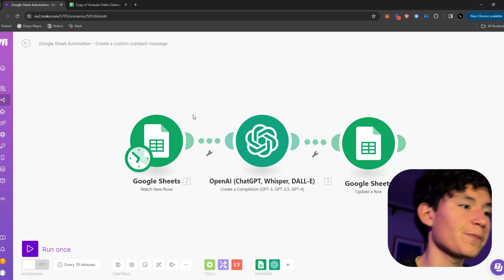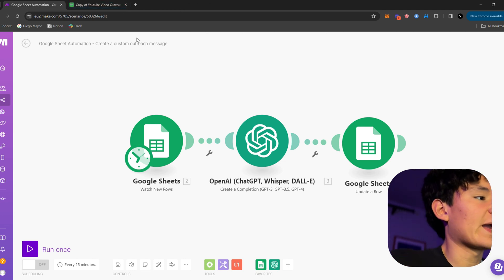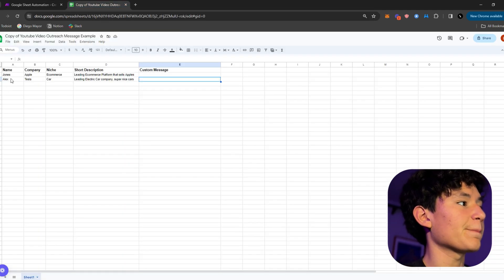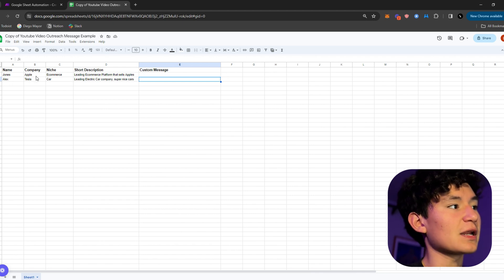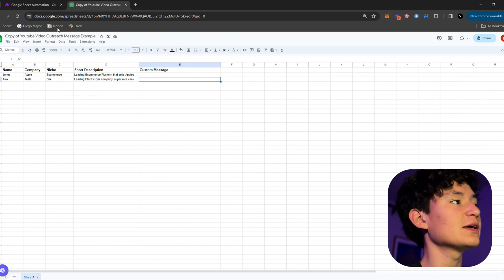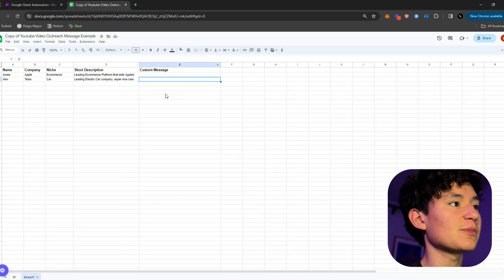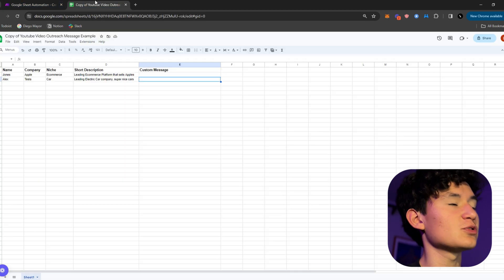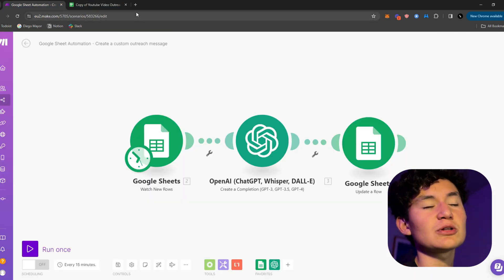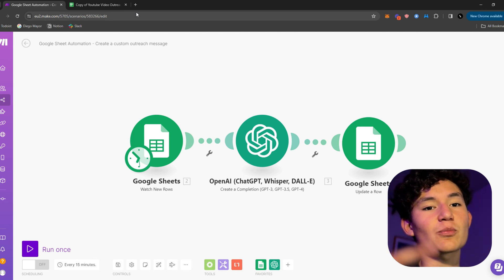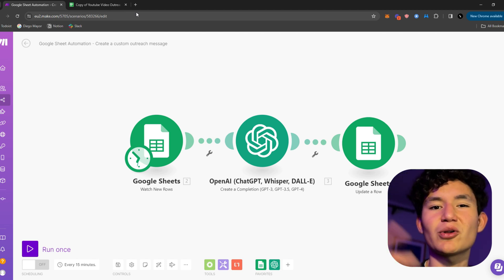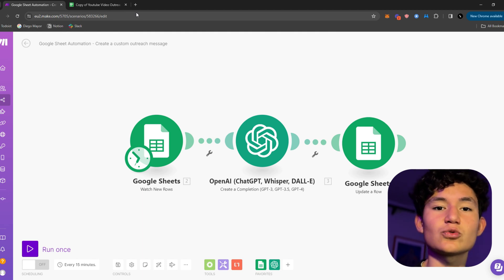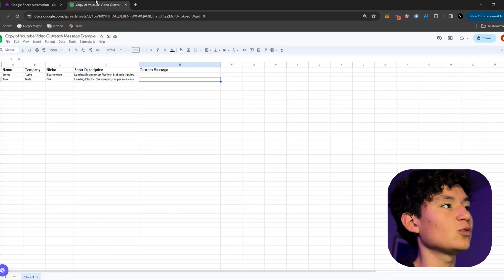I have an example automation right here. What I have it set up so that every time I input a new name, company, niche, and a short description of a company, ChatGPT is gonna create me a custom message for them to send as outreach. When you're sending out emails or cold emails, you need a first line. First line custom writing and many people hire virtual assistants to do it, but why do that when you have make.com and you can automate the whole process.